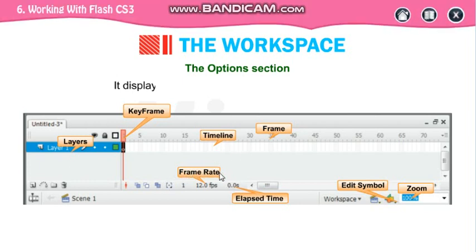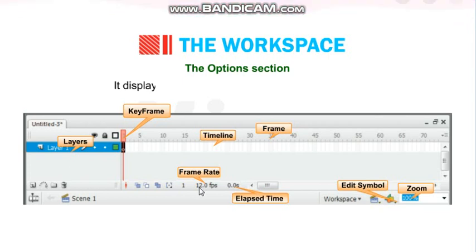This is your frame rate — that is 12 FPS, meaning 12 frames per second will be displayed in your animation. In 1 second, how many frames can you display? 12. You can increase or decrease this. Now tell me: in 1 second, if I am going to show you 12 frames, and in 1 second, if I am going to show you 20 frames — which is the faster animation, 12 or 20?